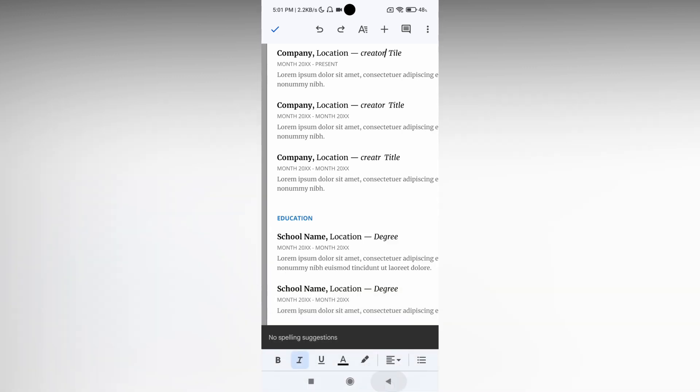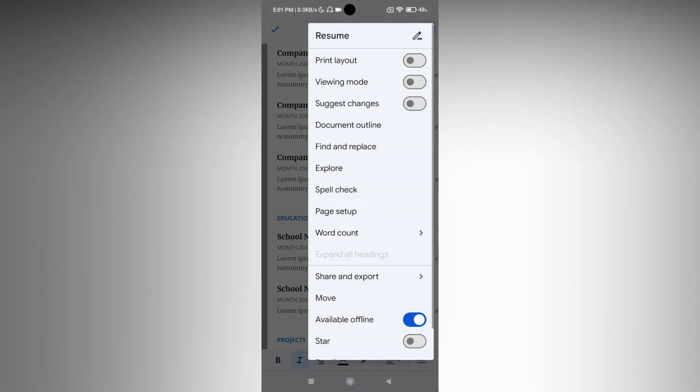If there's no spelling suggestion, it will show 'no spell suggestion'. If it has a spelling suggestion, it will show it. You just want to click on the three-dot menu and click on spell check